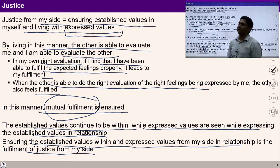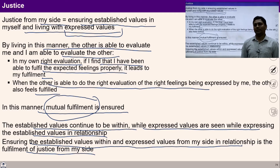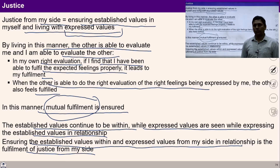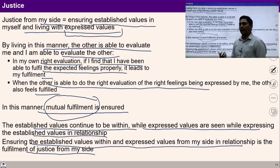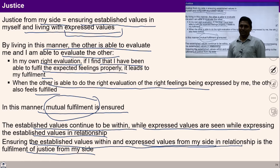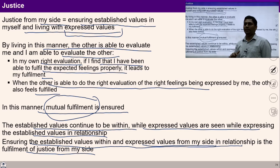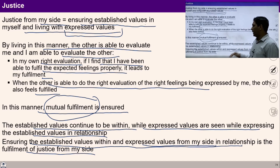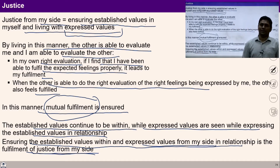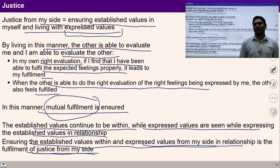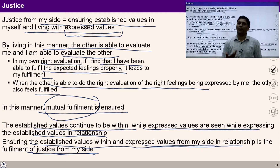Ensuring these established values within and expressed values from my side in relationship is fulfillment of justice from my side. Justice from my side means I am able to recognize established values which are continuous in me, and I am also able to live with expressed values from my side. Once this is ensured from my side, this is fulfillment of justice from my side. With these established and expressed values I feel fulfilled within myself.